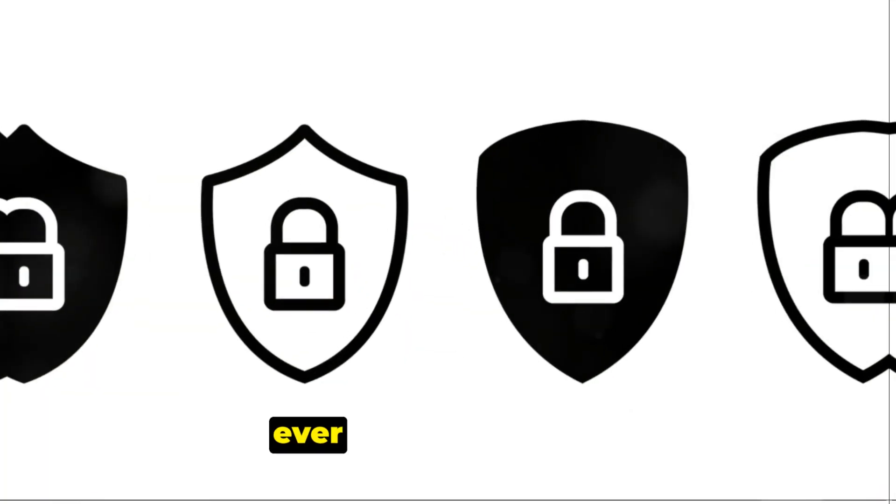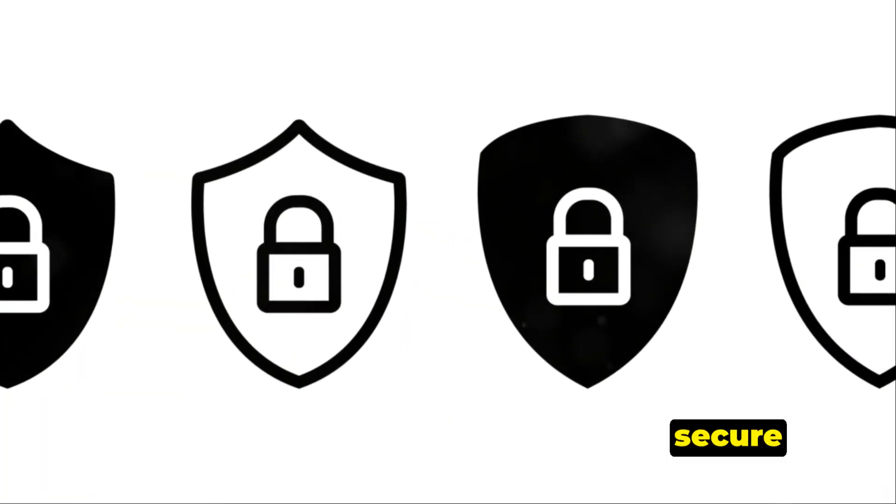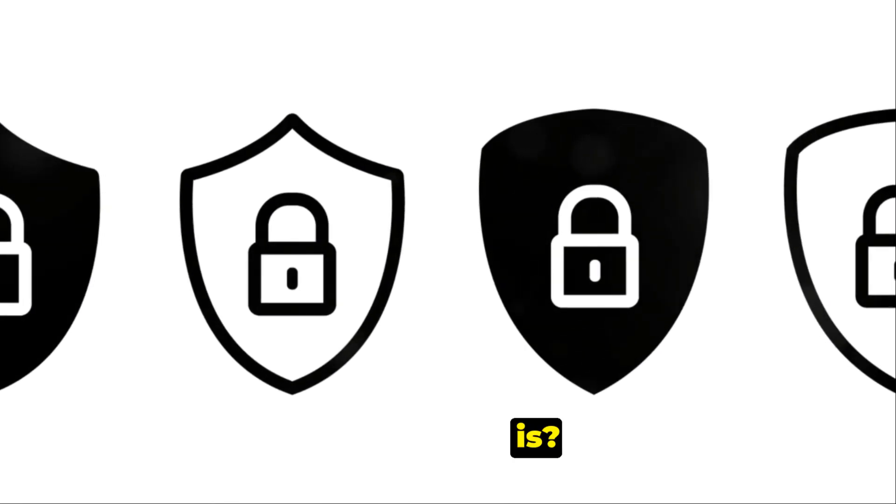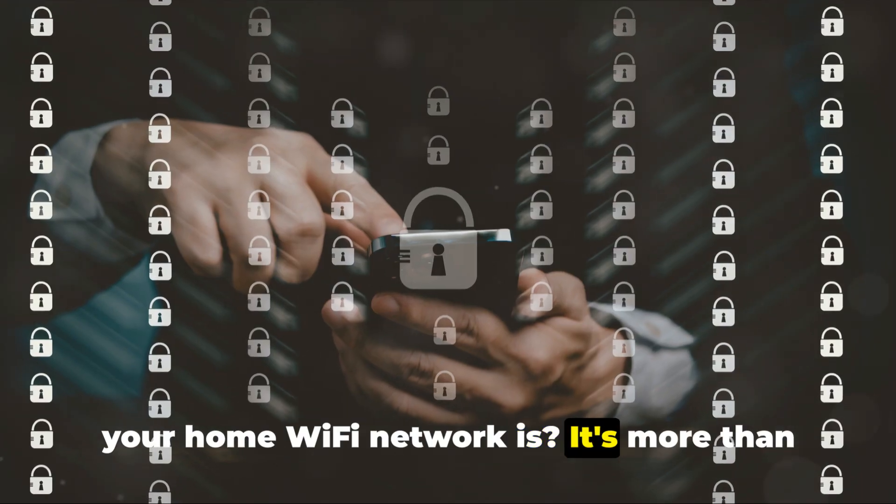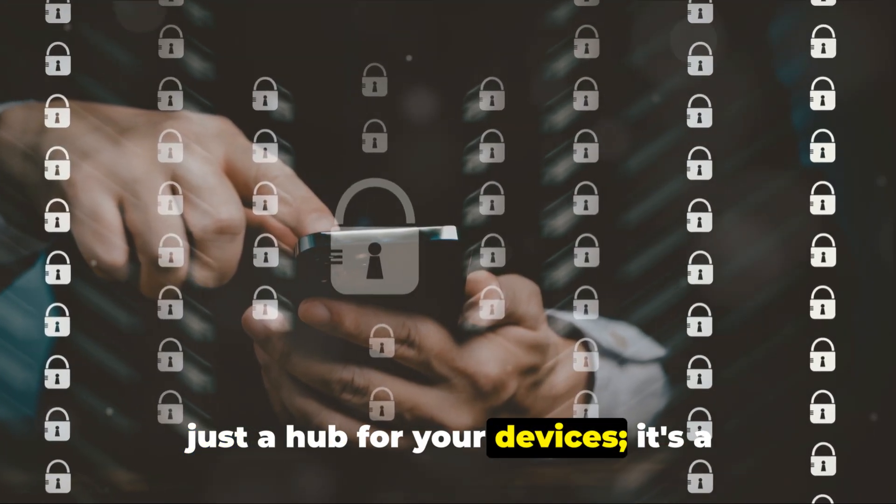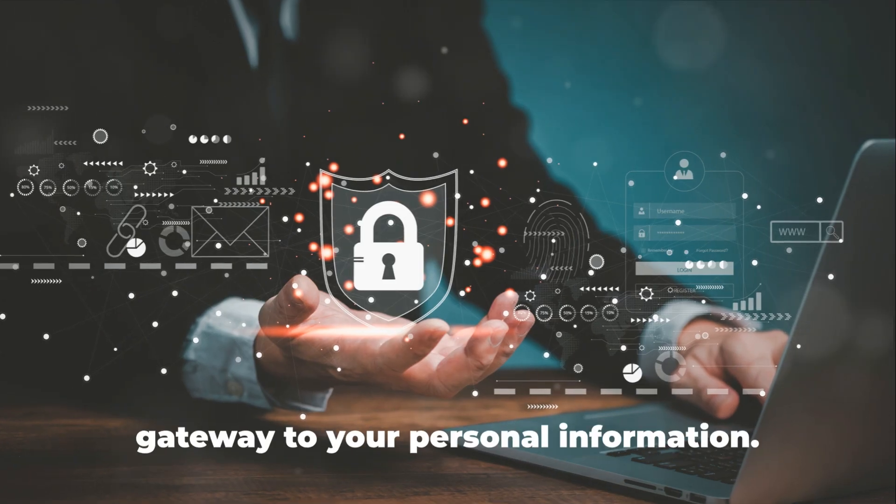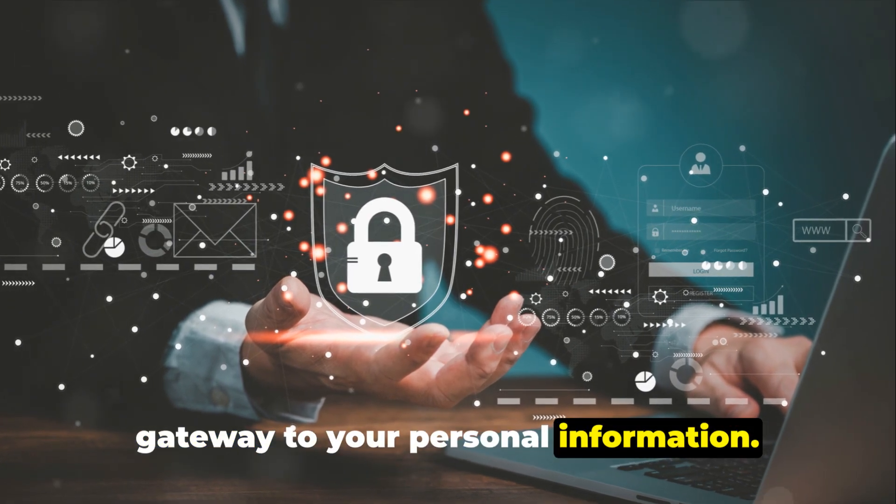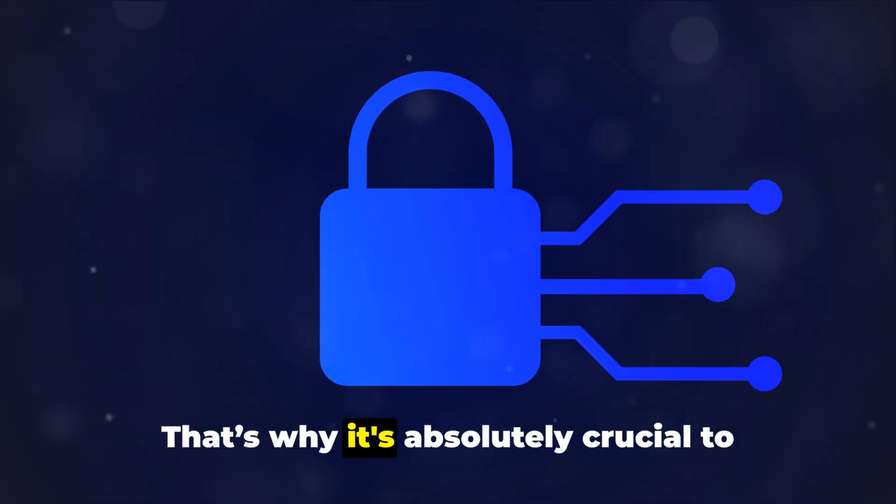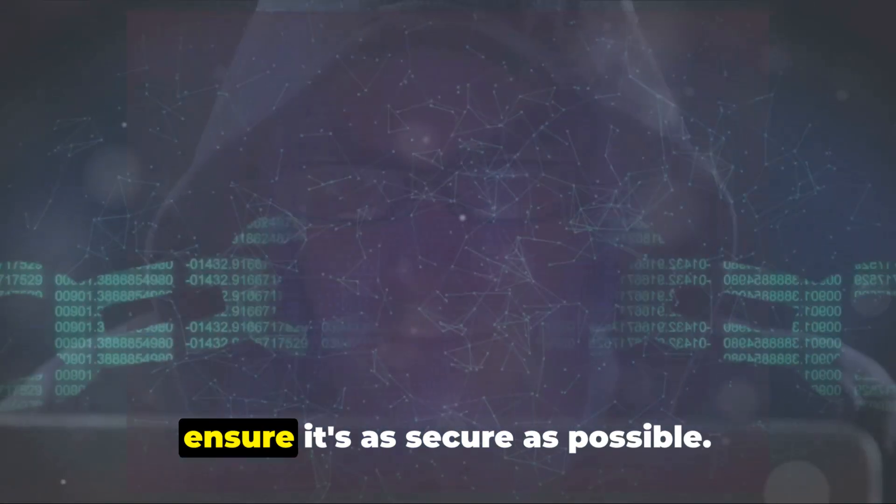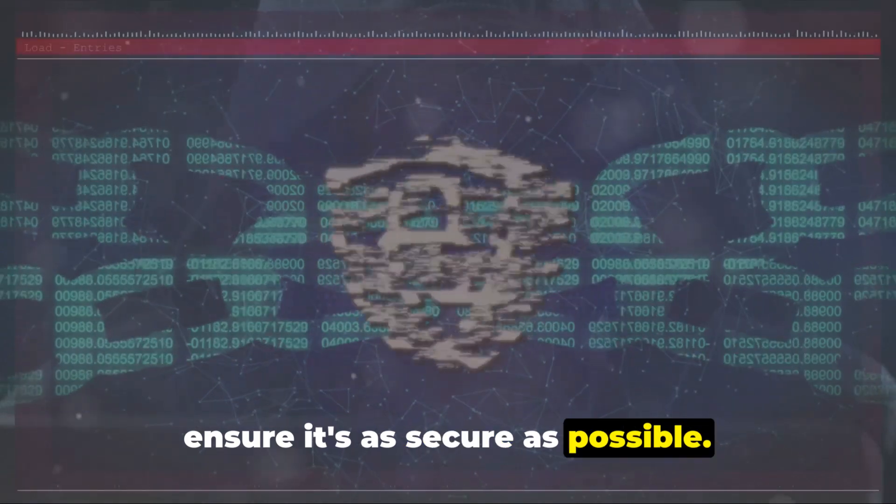Have you ever thought about how secure your home Wi-Fi network is? It's more than just a hub for your devices. It's a gateway to your personal information. That's why it's absolutely crucial to ensure it's as secure as possible.